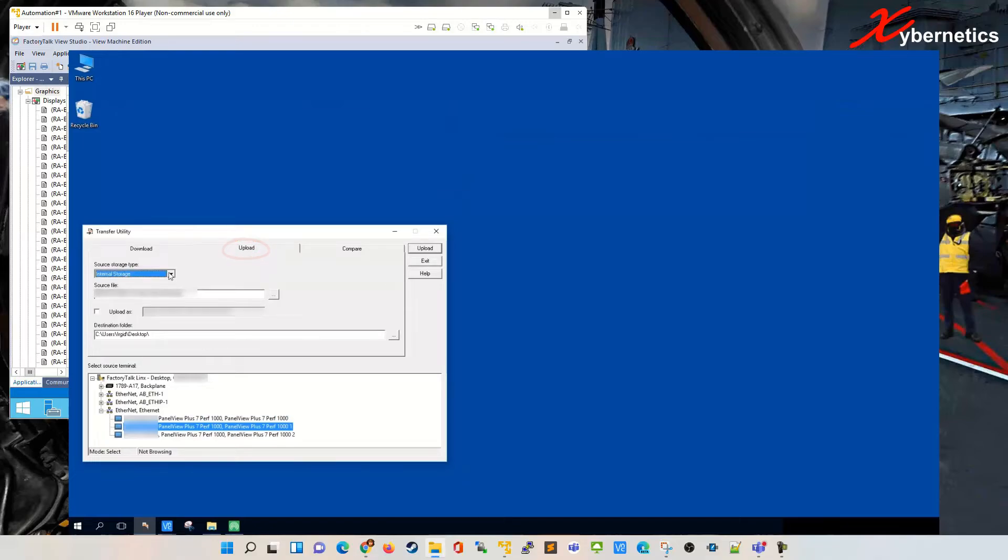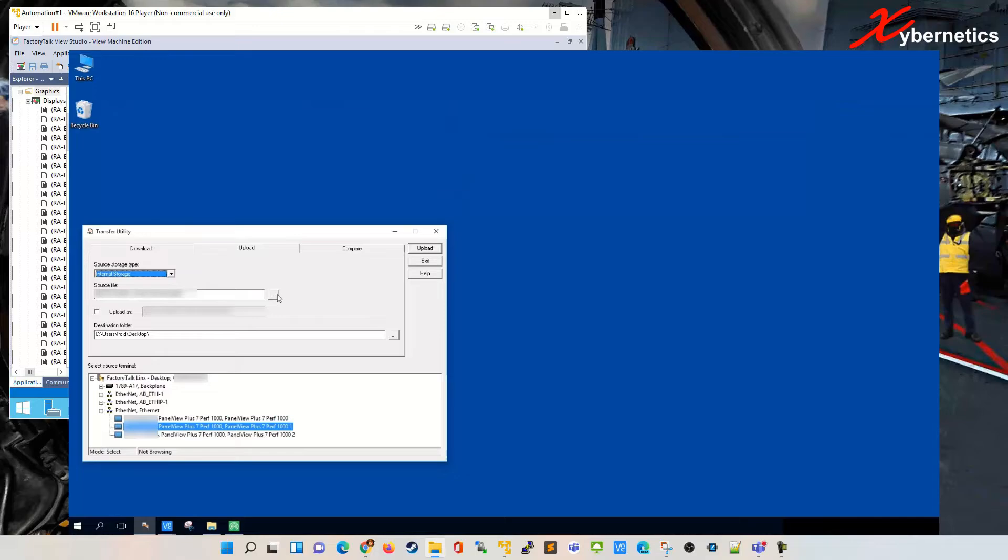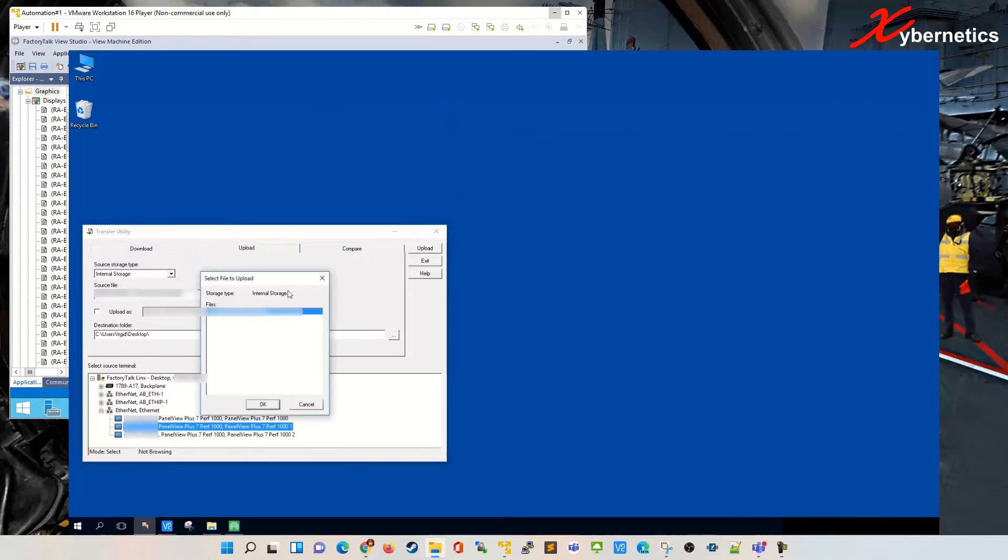Depending on where you have stored your MER file, you select the storage type. Mine is gonna be on internal, and you can click on these three dots here. If you click the three dots and you see the file that you are anticipating from the panel view, you know that your connections are good. This is my file and I know that's the file that's been there.